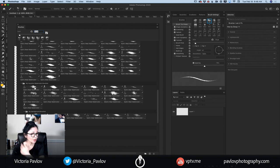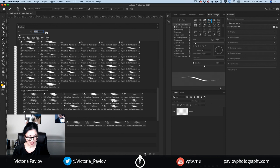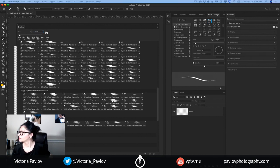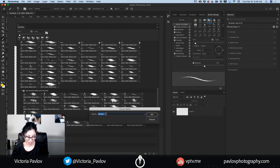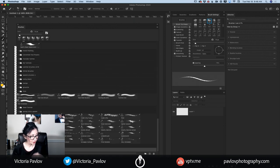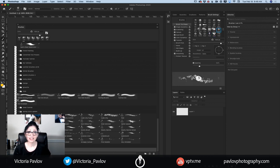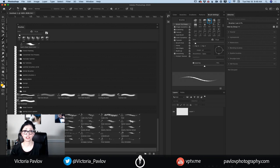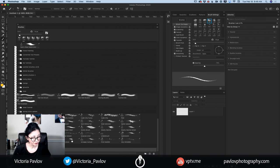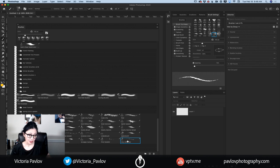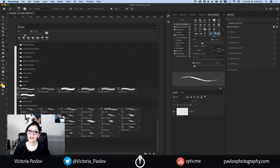How can you create a folder in the Brushes panel? Simply click on the Create New Group icon in your Brushes panel. Rename it — I'll call it 'Painting Class' just to remember it — and click OK. Now I have my folder. For example, I love this Inky brush, so I'll click on it and drag it into my Painting Class folder. Same with this other brush — I'll drag it into the folder as well.